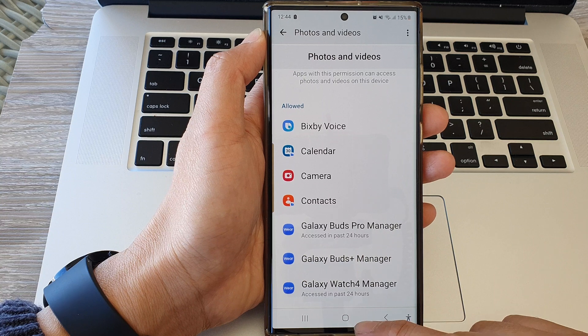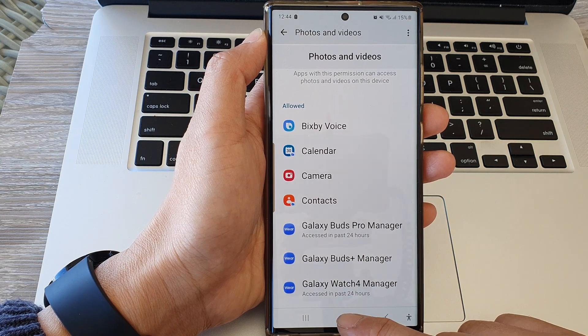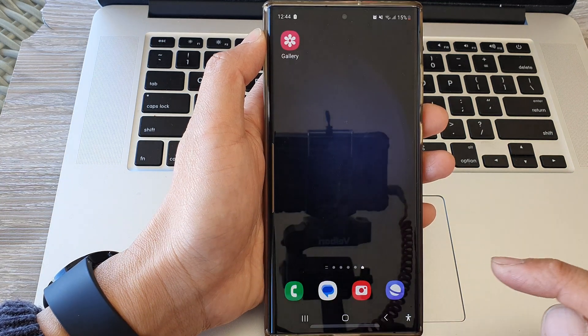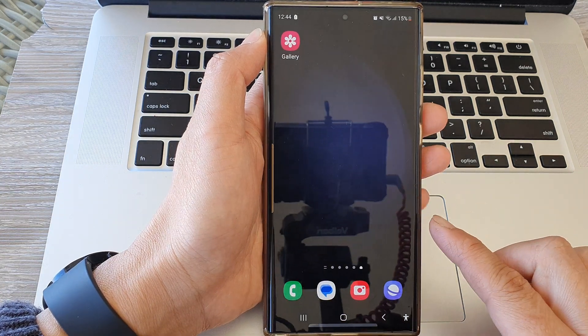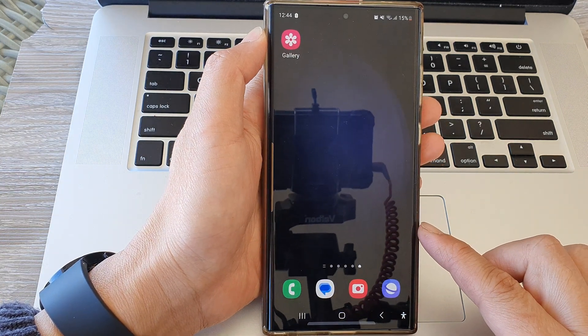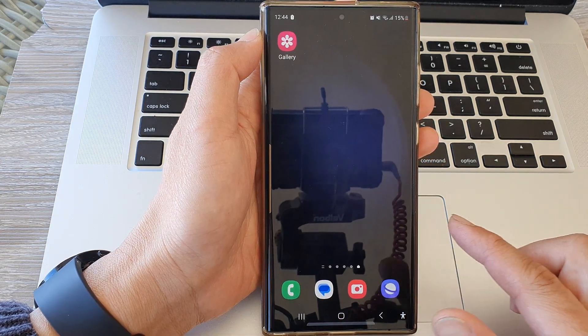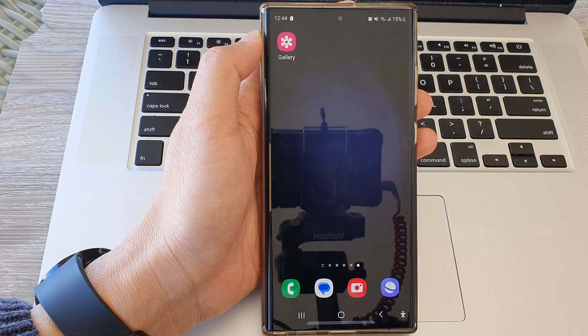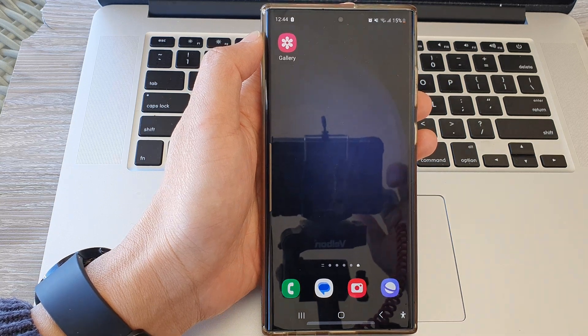And that's it. Finally, you can tap on the home button to go back to the home screen. Thank you for watching this video. Please subscribe to my channel for more videos.